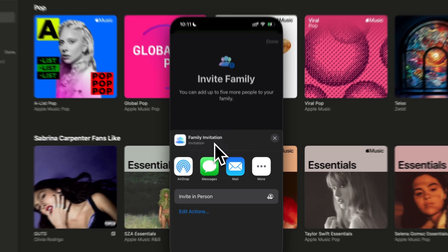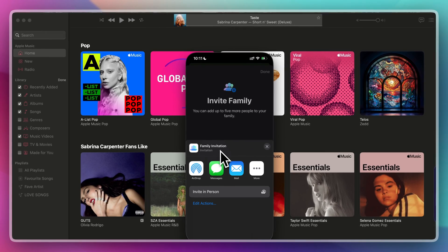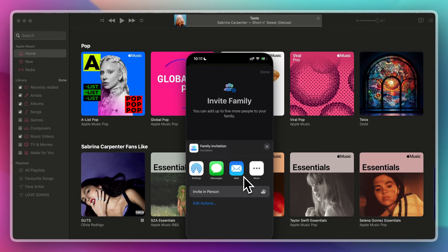You can invite them via iMessage, Airdrop, or even mail. Once they accept the invite, they'll be added to your family group and ready to enjoy Apple Music.